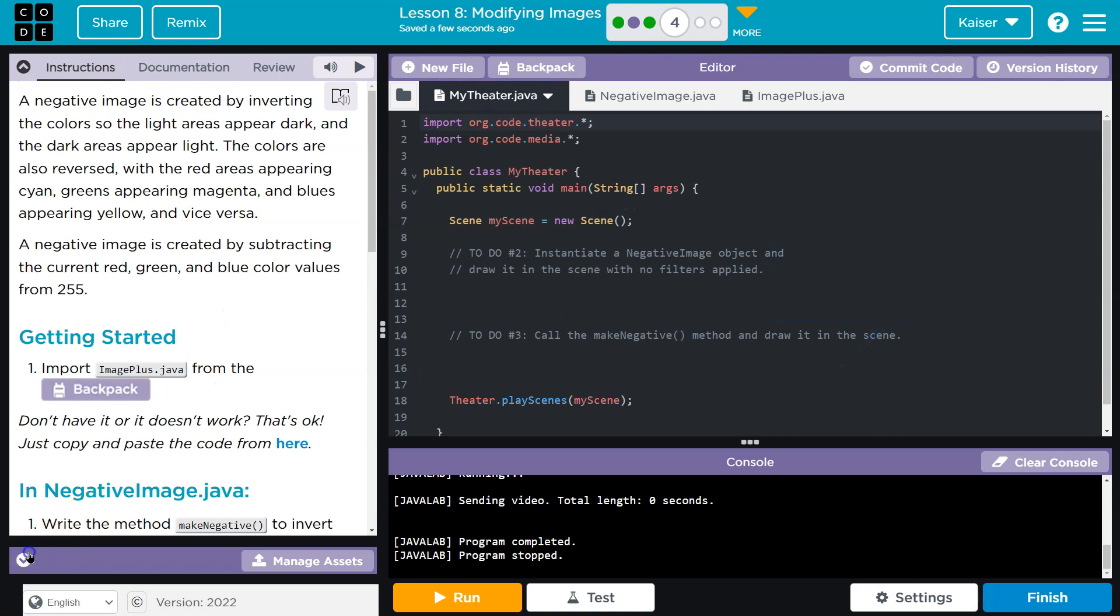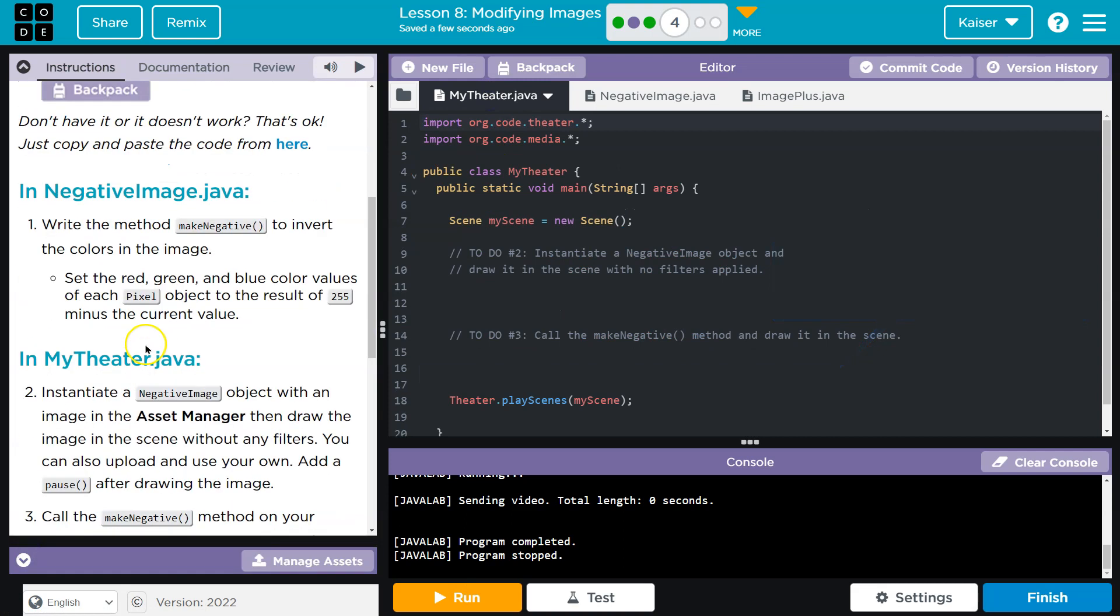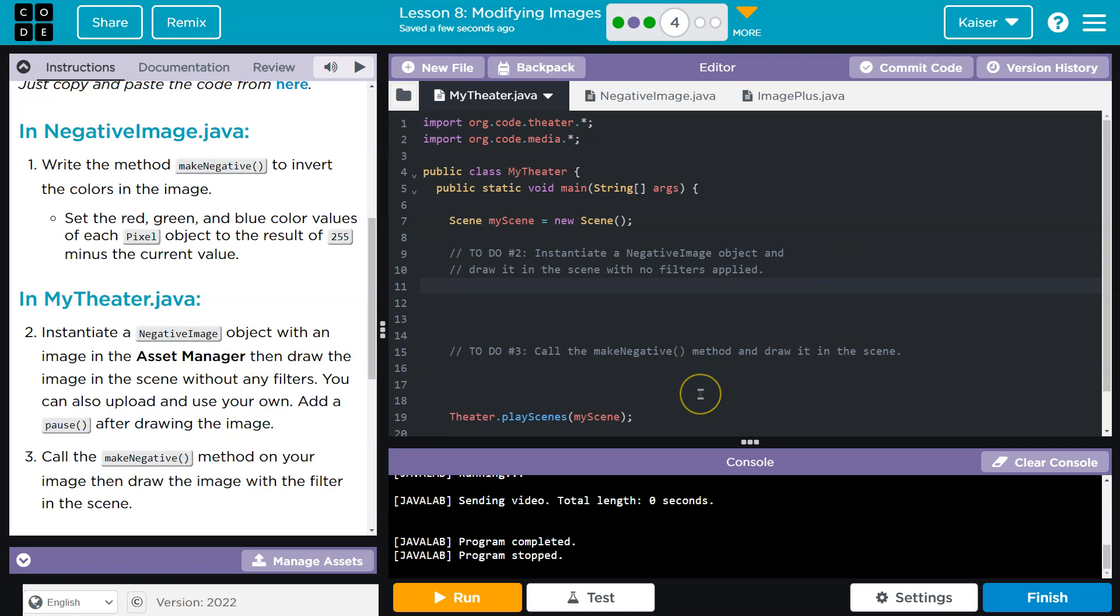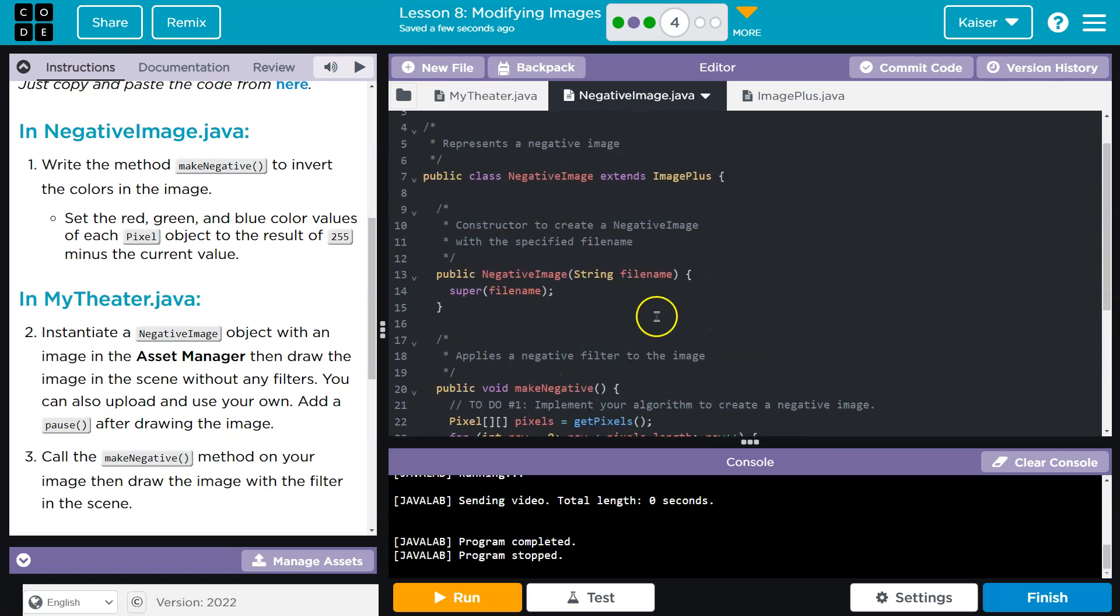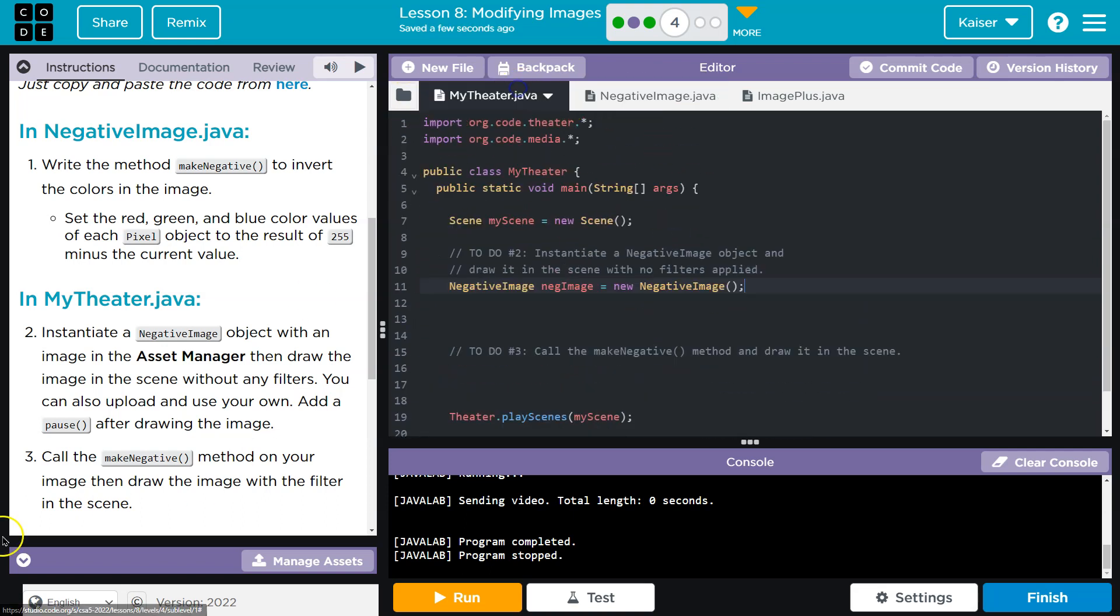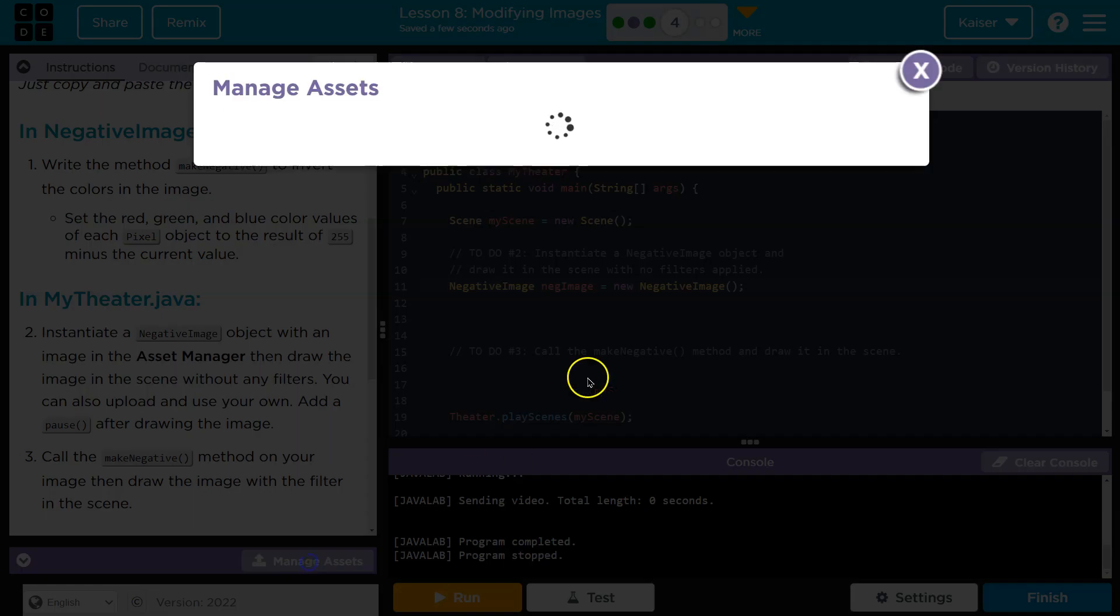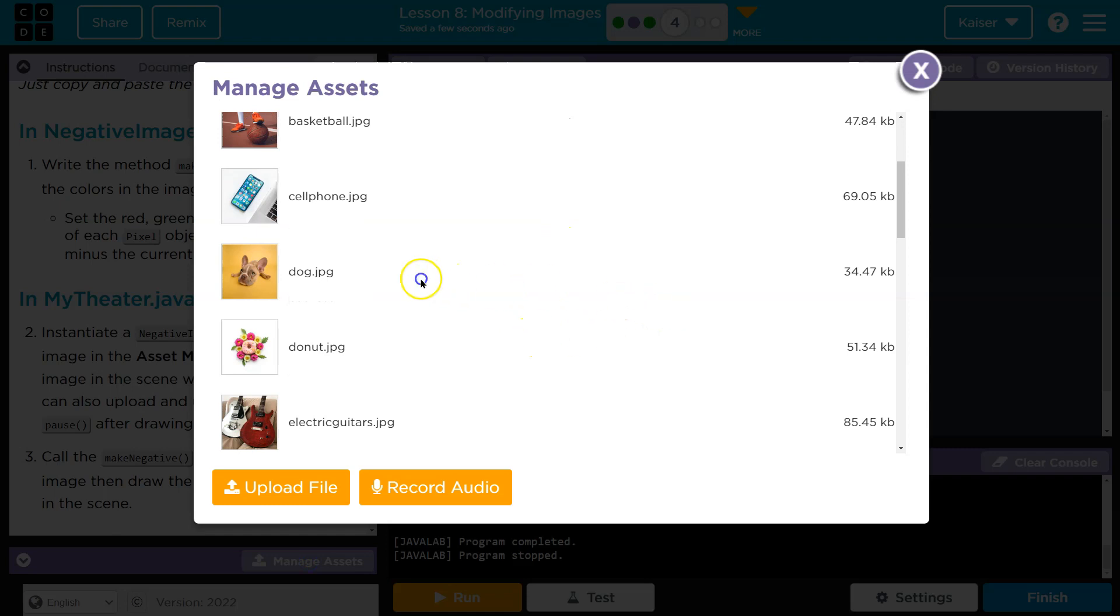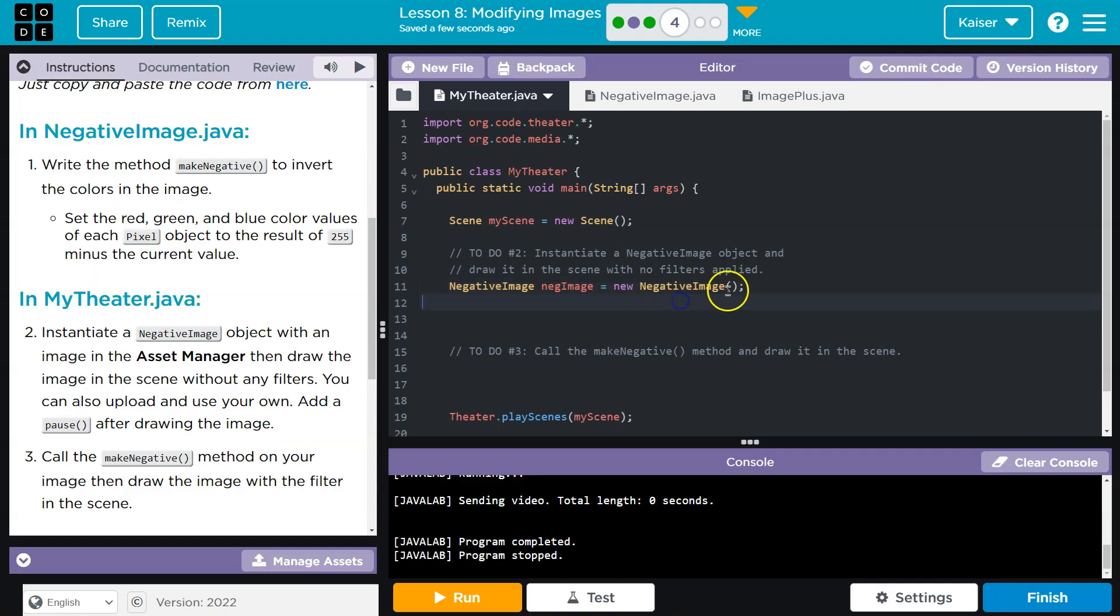And now let me go to. Okay. Draw the image without any filters. And we've done this a bunch. So, I need to instantiate my image object. So, negative image. Neg image. And then I'm going to need to pass it a file name, I believe. Yep. Okay. So, let me see. Manage assets. I am going to pick. Guess what? The dog. Hello, dog, dog. Okay.